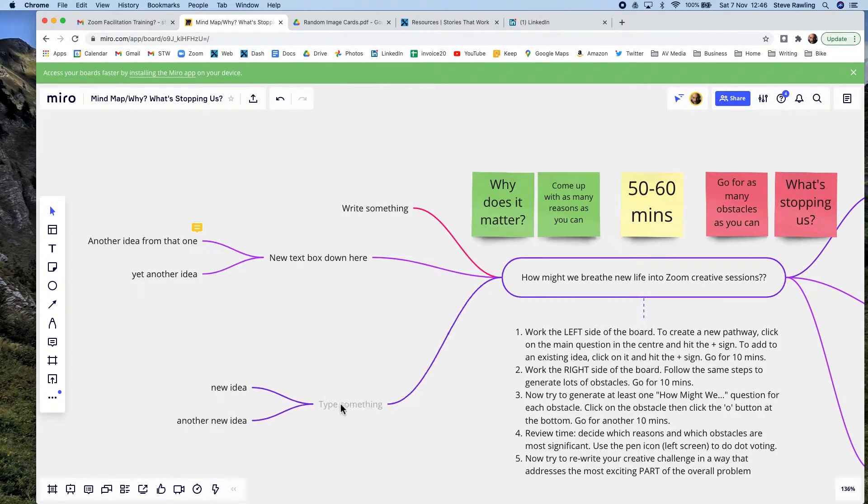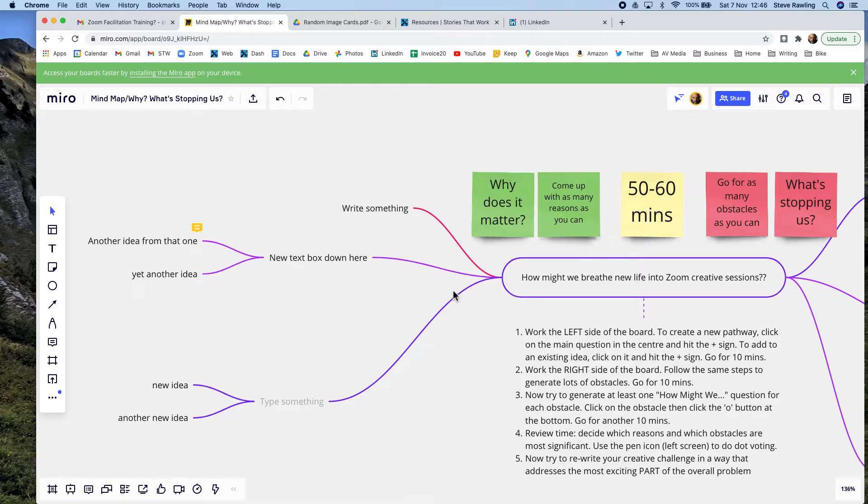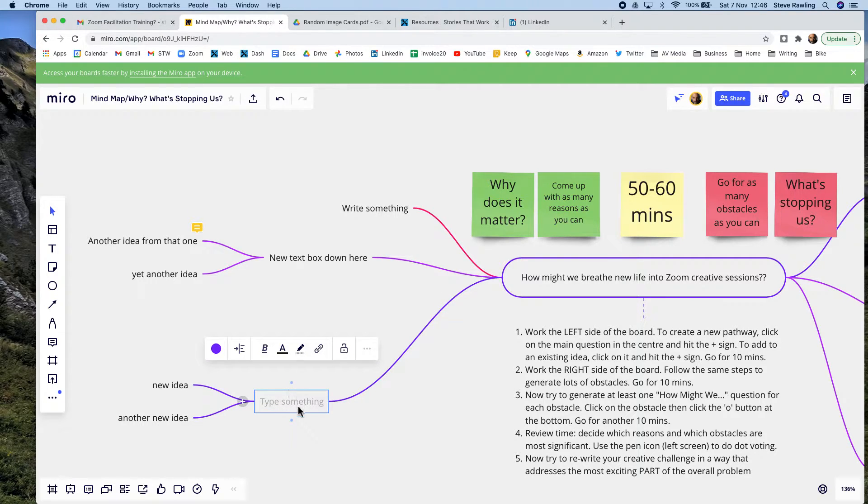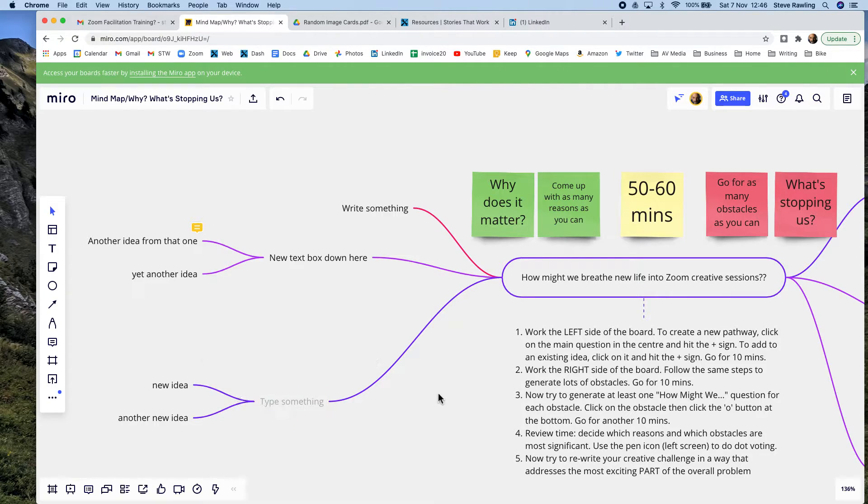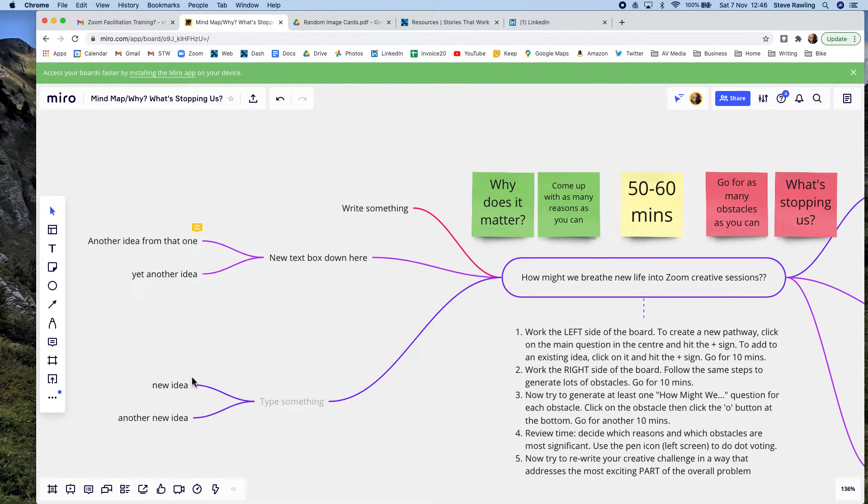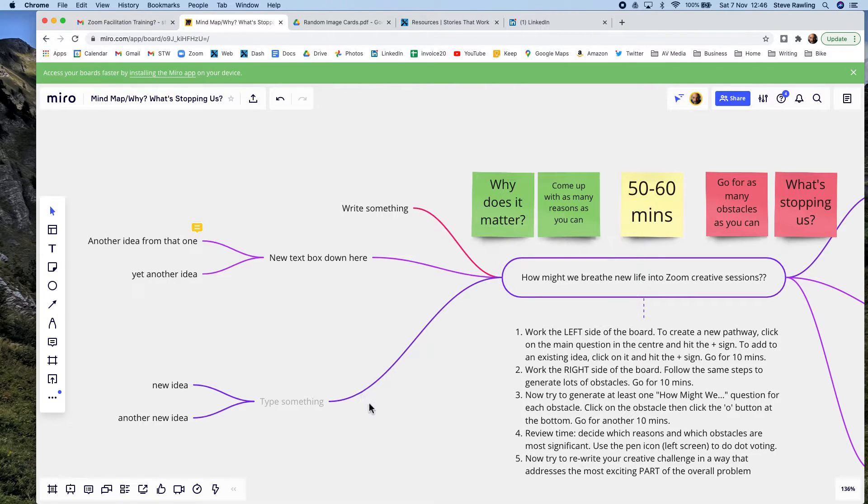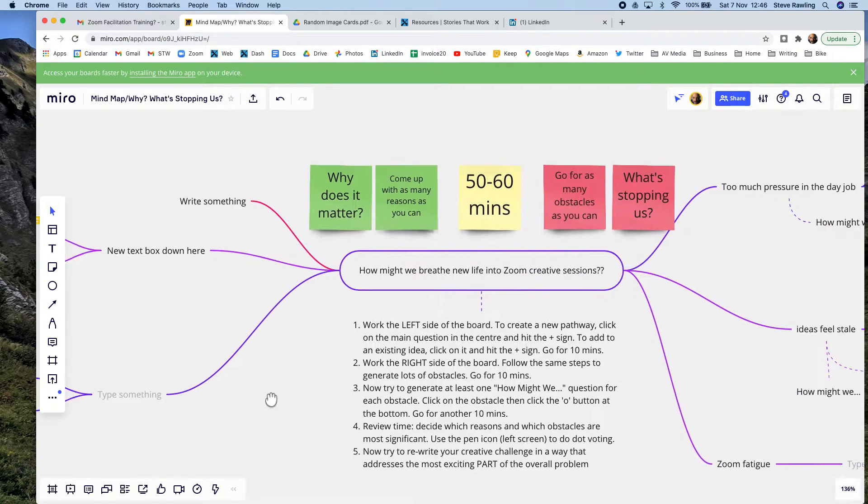You can move these around. That's why mind maps are so nice. You can say, actually, I want to come off here. You can play around with it. People can be working simultaneously on lots of different branches, lots of different avenues, which is why it's so nice.